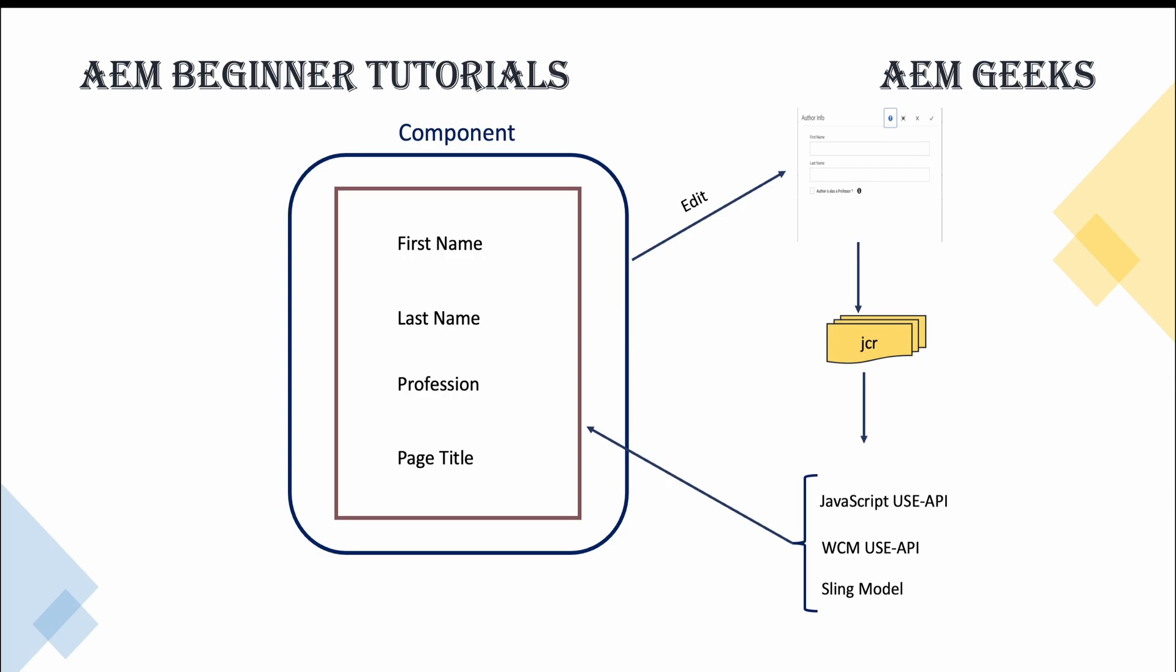Sling Model I have already explained in detail, so those tutorials are still valid and true. Nothing has been changed in Sling Model APIs, all are same. So you can refer those existing tutorials on this channel.